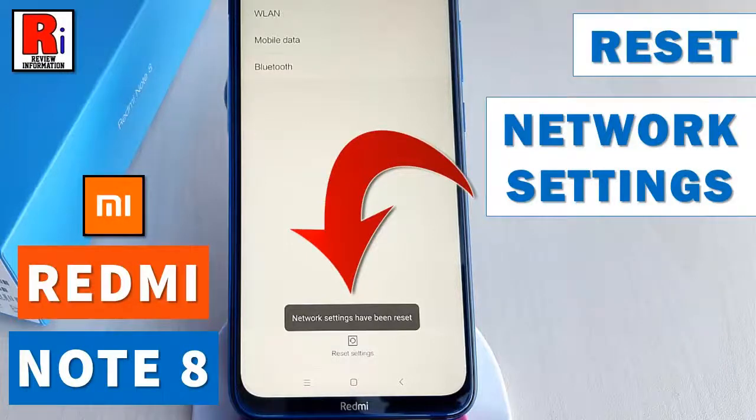Hello viewers and welcome to review information. In this video, I will show you how to reset network settings on Xiaomi Redmi Note 8 smartphone.